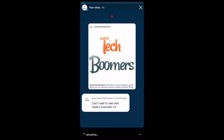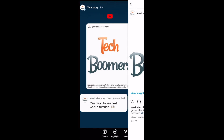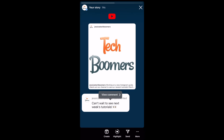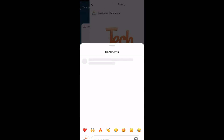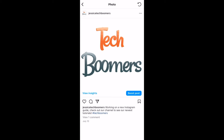When people view your story, they can tap the comment or the image to view the full post. That's all it takes to share a comment from an Instagram feed post to your story.